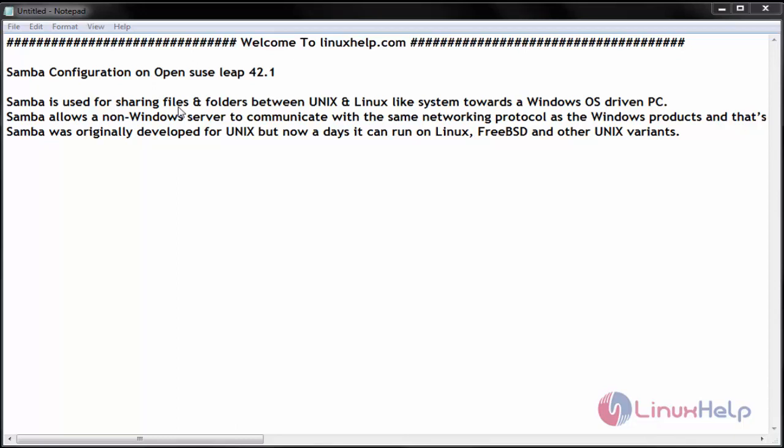Hello everyone, welcome to linuxhelp.com. Today we are going to see the installation and configuration of Samba server on OpenSUSE.